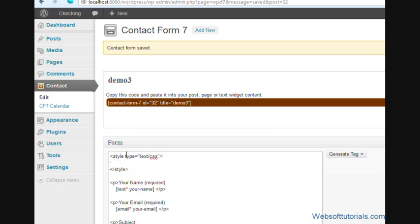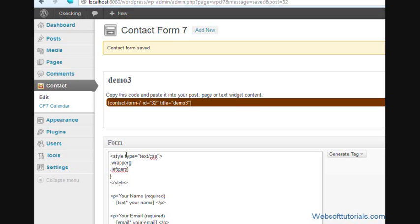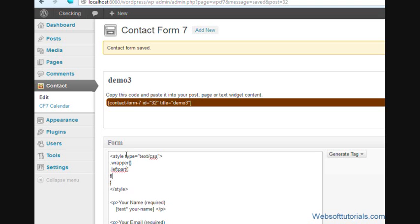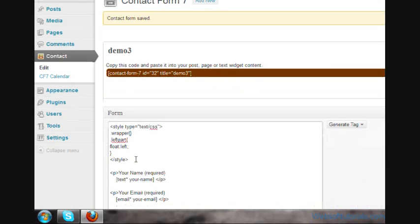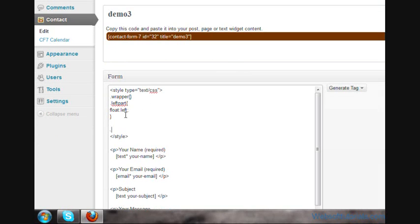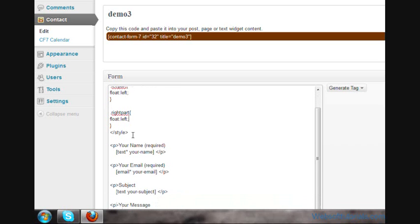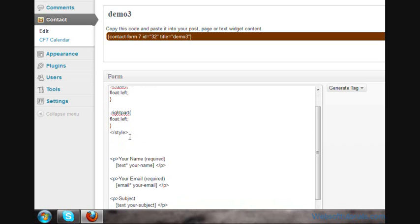I will write style type equals style. I will make three classes here. First is wrapper - dot wrapper. Then second will be left-pad and I will write float left, and I will make one more class here. I'll write right-pad, float left. Now what I will do, I will use this here.